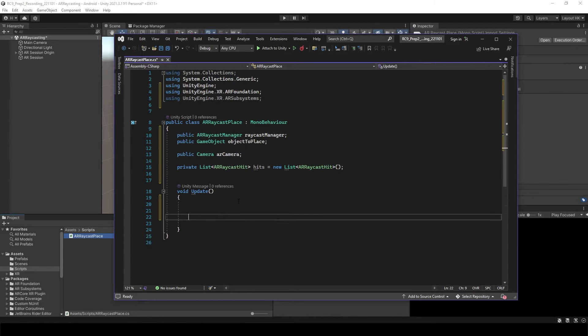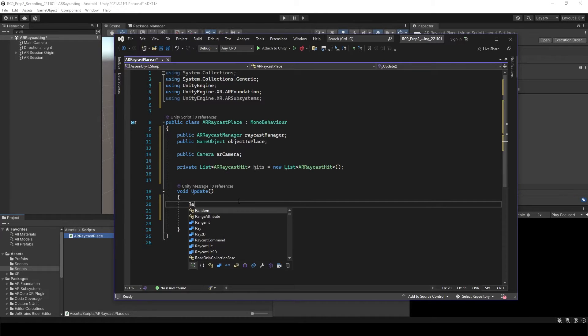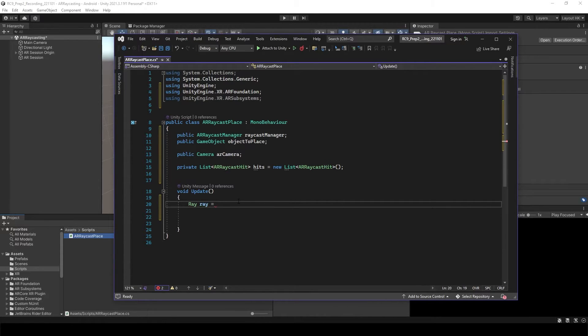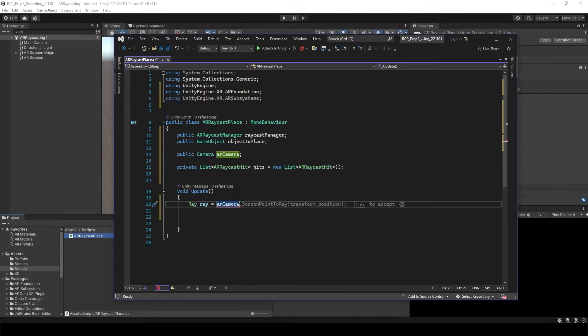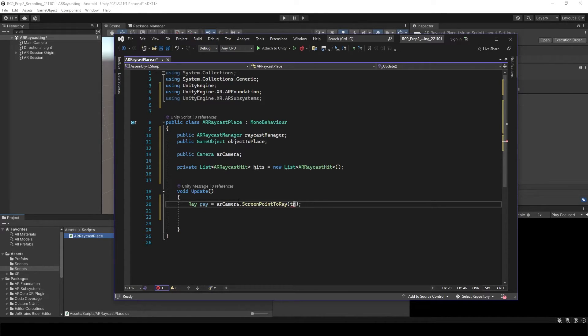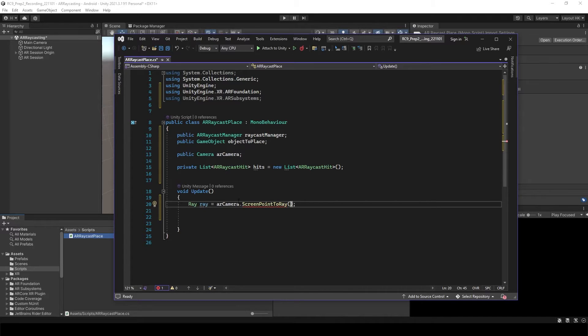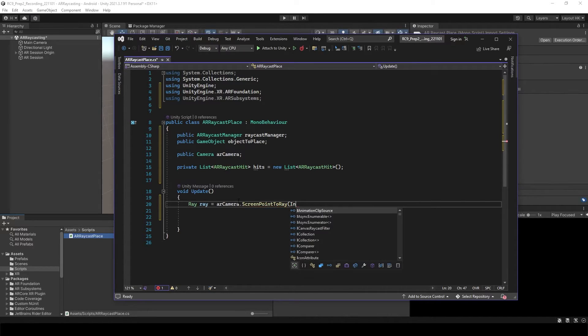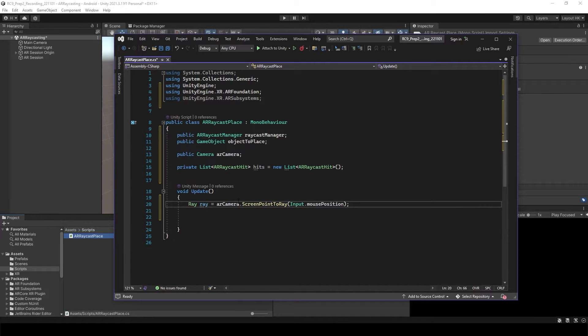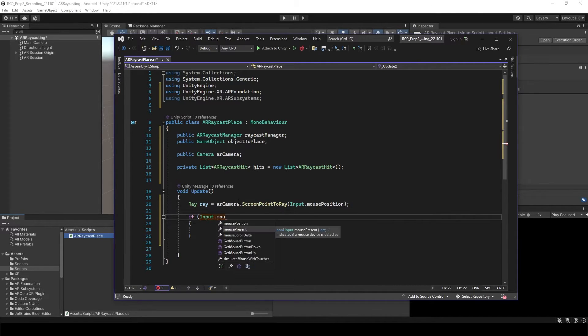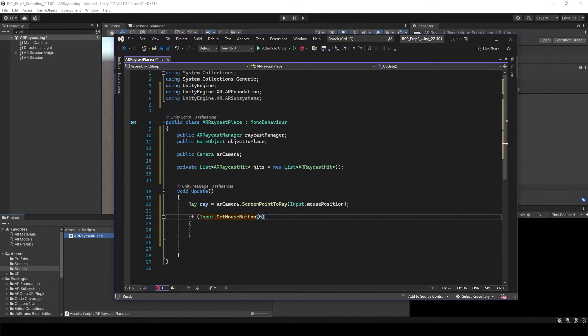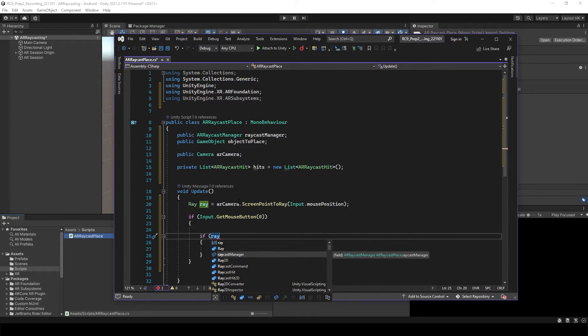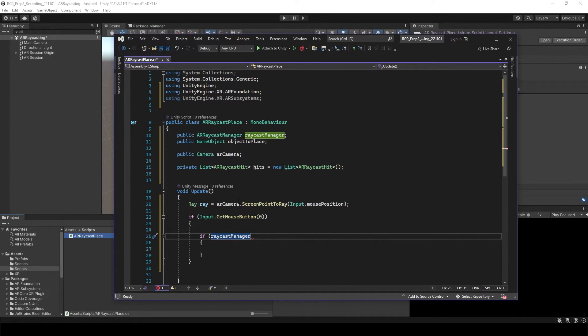And then we need to do the same thing as usual raycast. Screen point to ray. And this time, we would like to use just input mouse position. There is another way to do the AR raycasting which is using the touch. But in here, we'd like to use just mouse position because it's going to act exactly the same. So input mouse position. Get mouse button. It's zero which means when you touch your screen. Raycast Manager hit the lay point. We're going to have the instantiate the object. That's the idea.